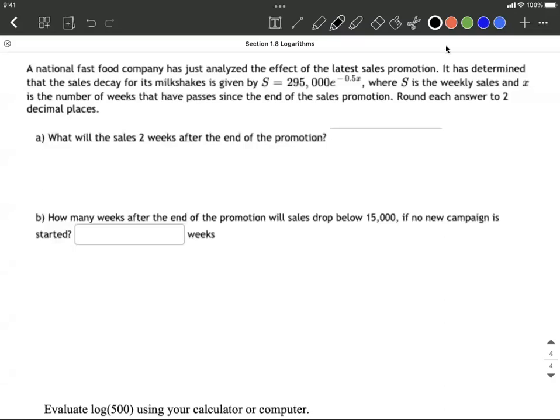This is a word problem involving a national fast food company where they give us a function. S is going to be sales, and X is the number of weeks that have passed since the end of the sales promotion.